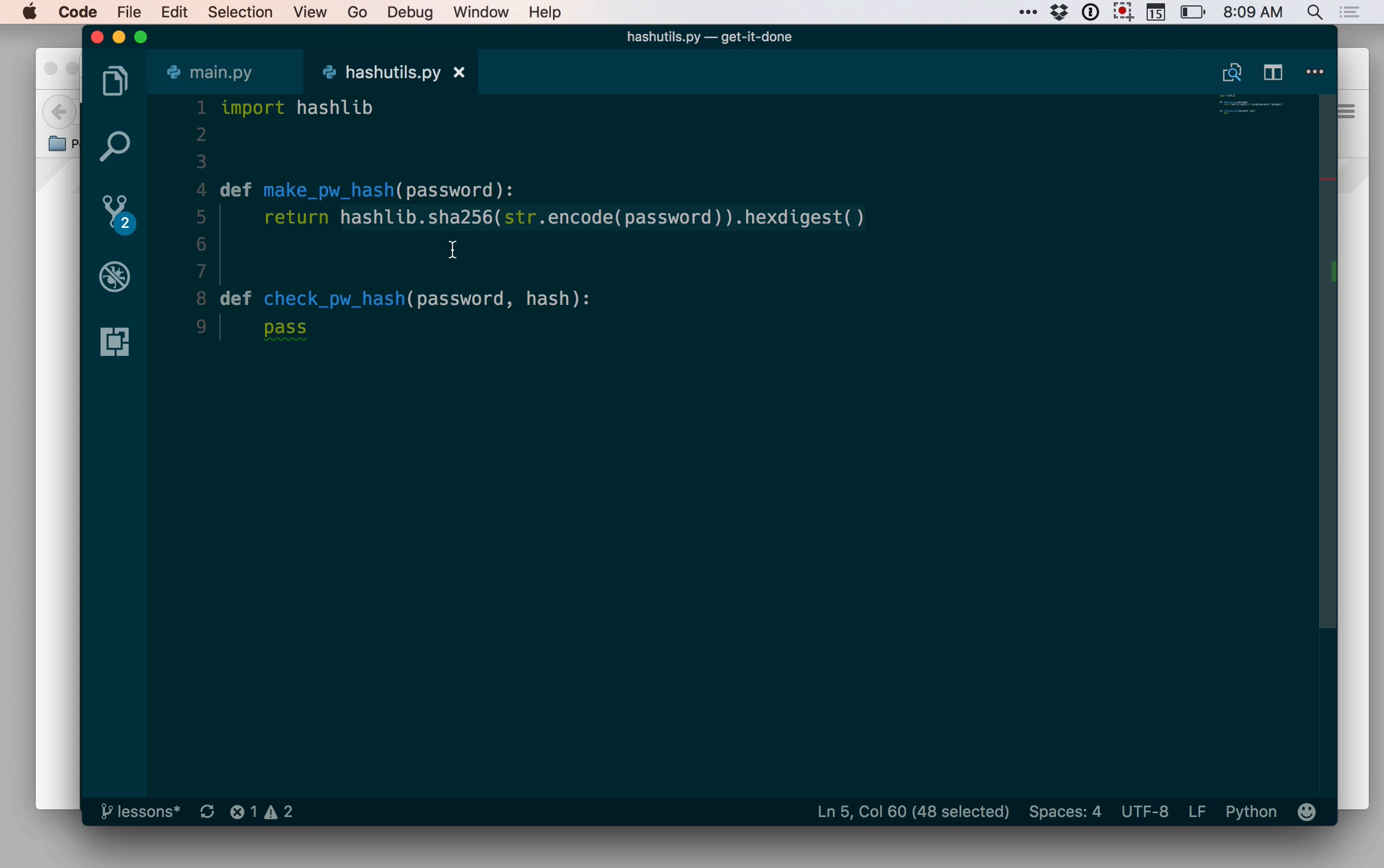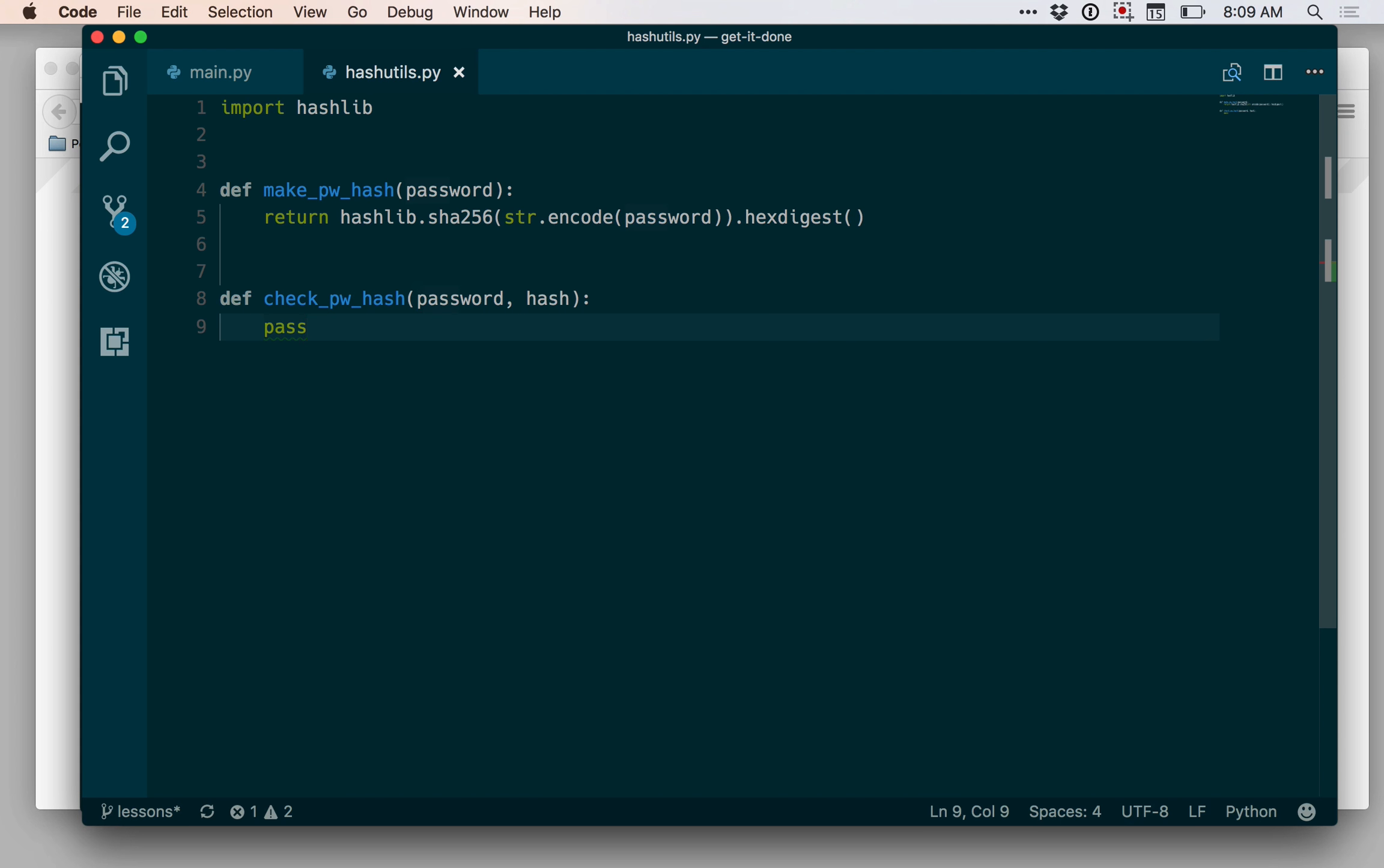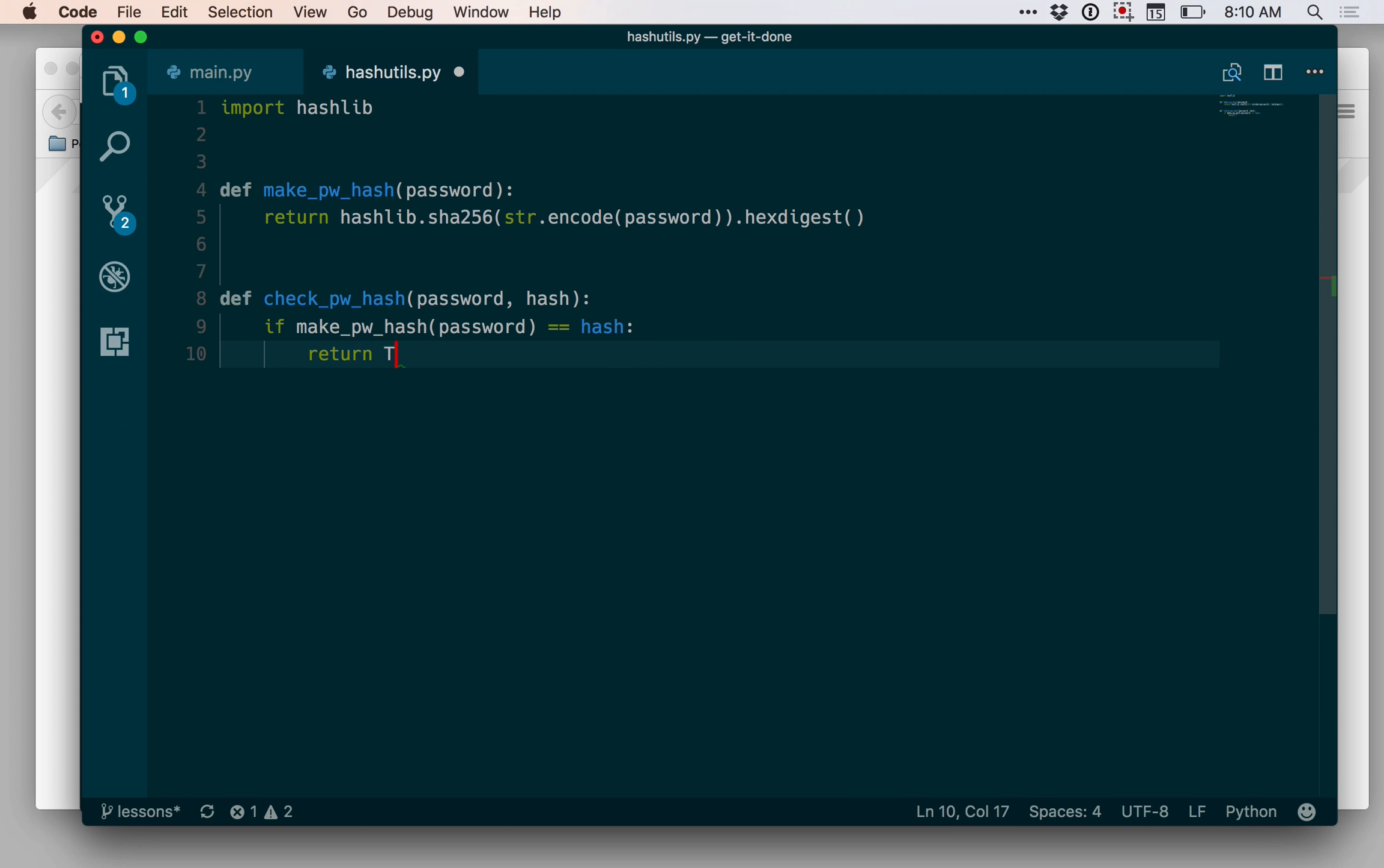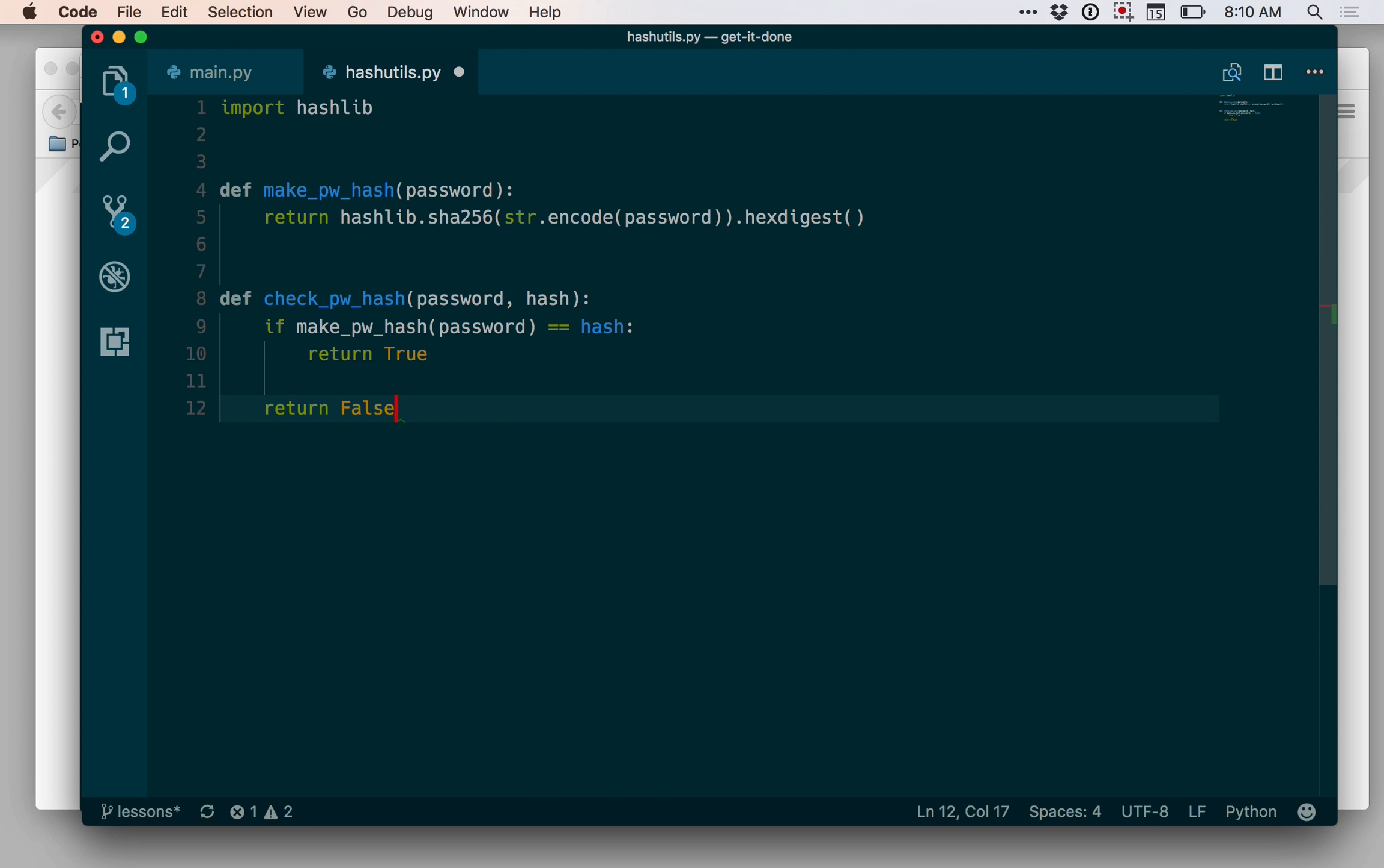And we'll store that in the database rather than the user's actual password. When a user comes to log in, we're going to verify their password by checking the password they gave us against the hash. And so what I can do here is I can say if makepwhash from the password, if that equals the hash that we have from the database, we can return true. Else return false.